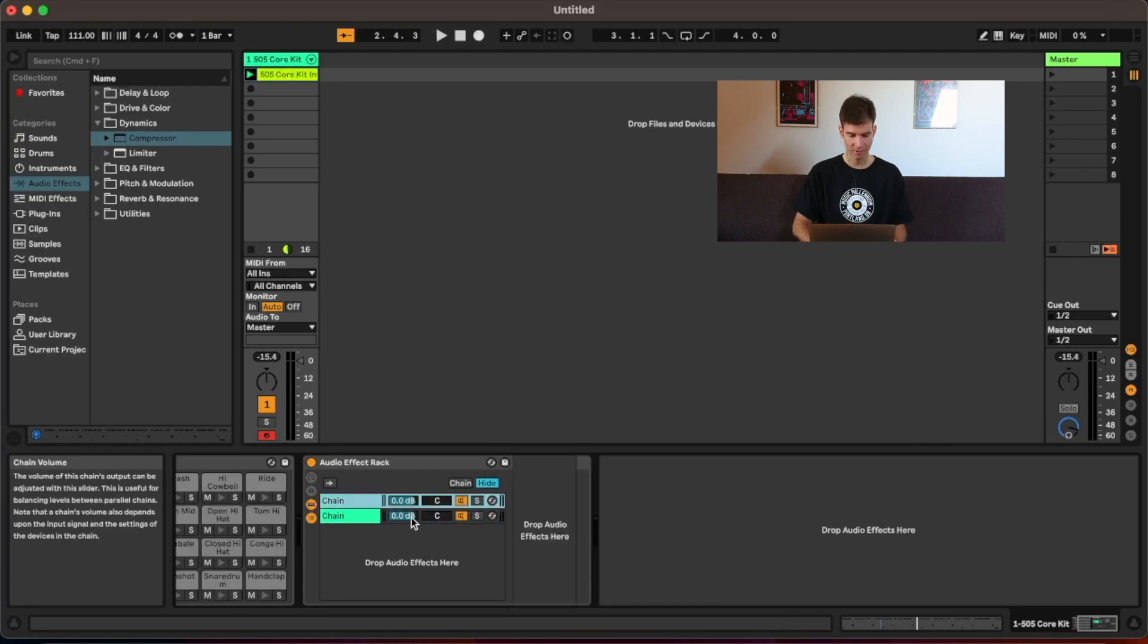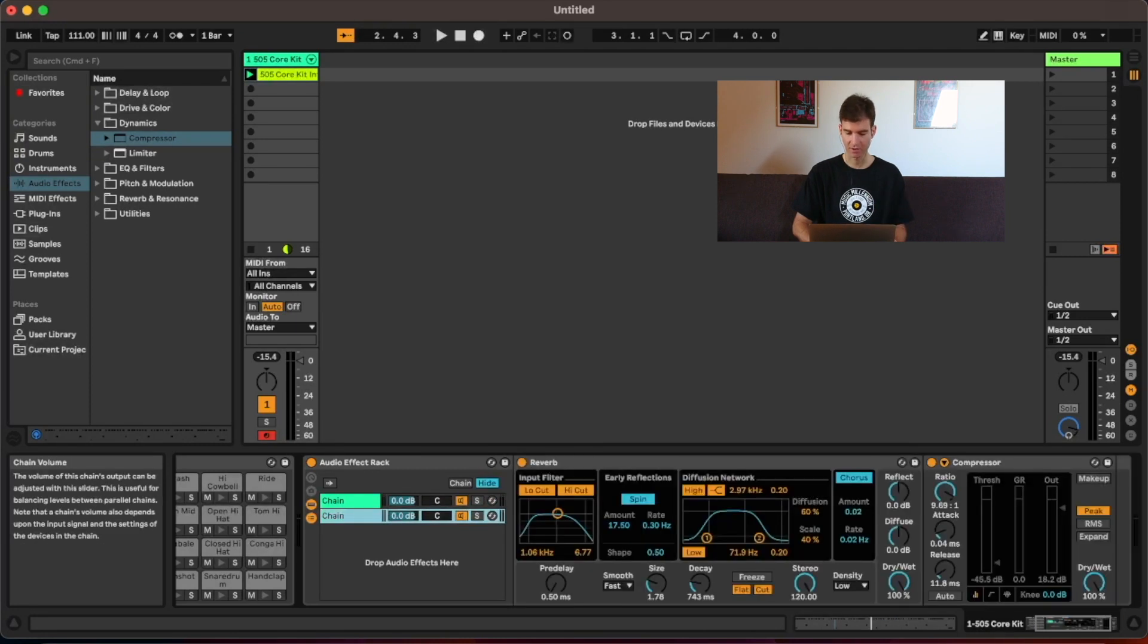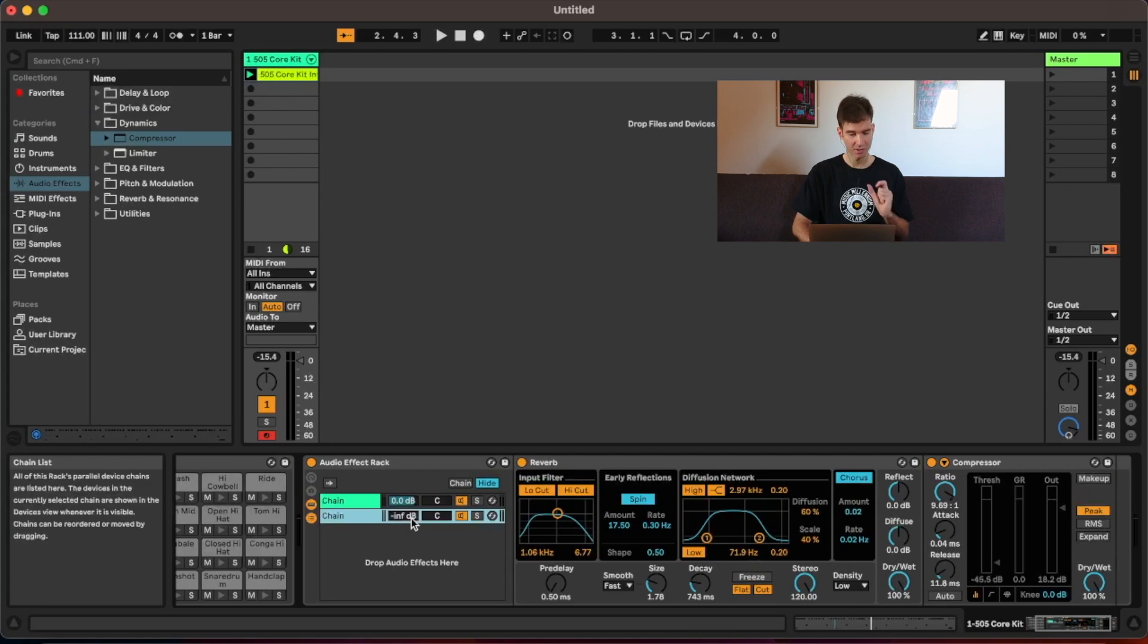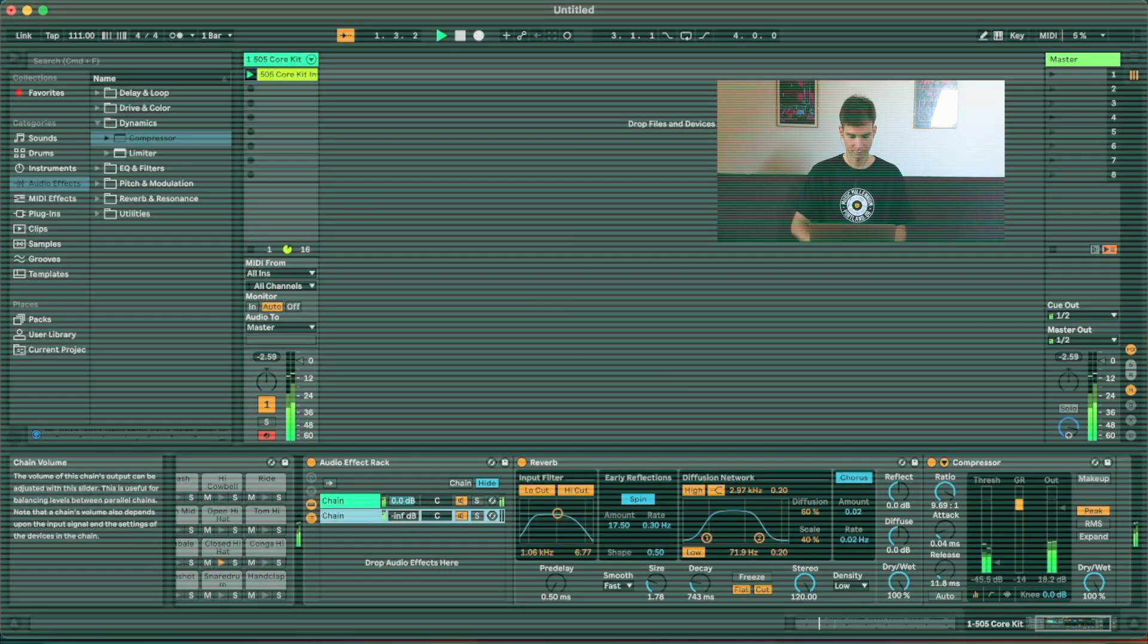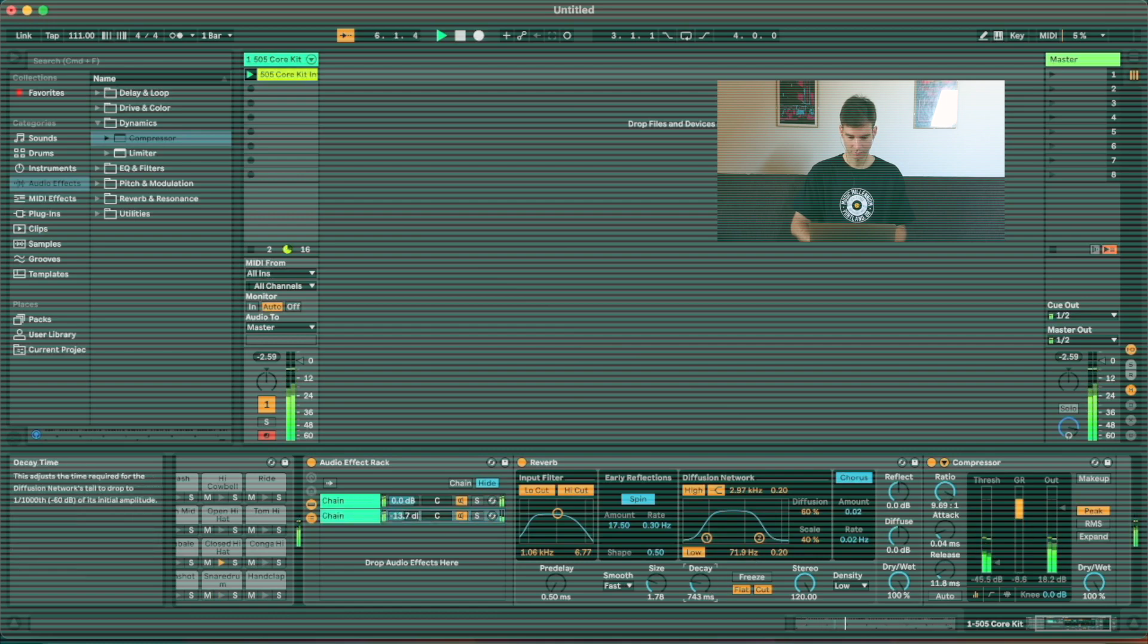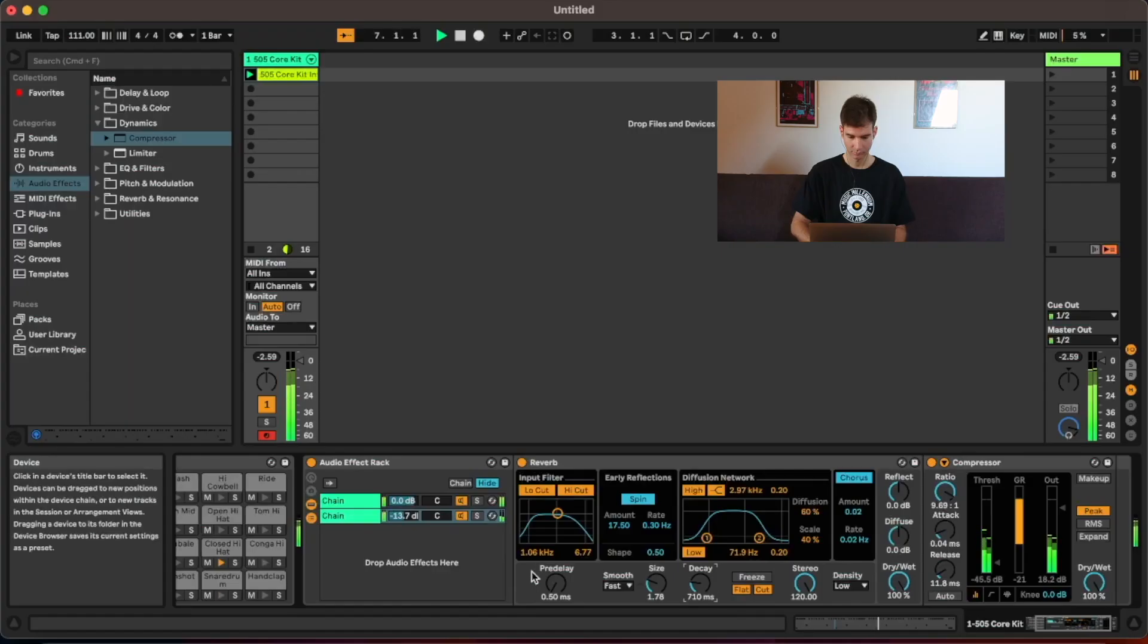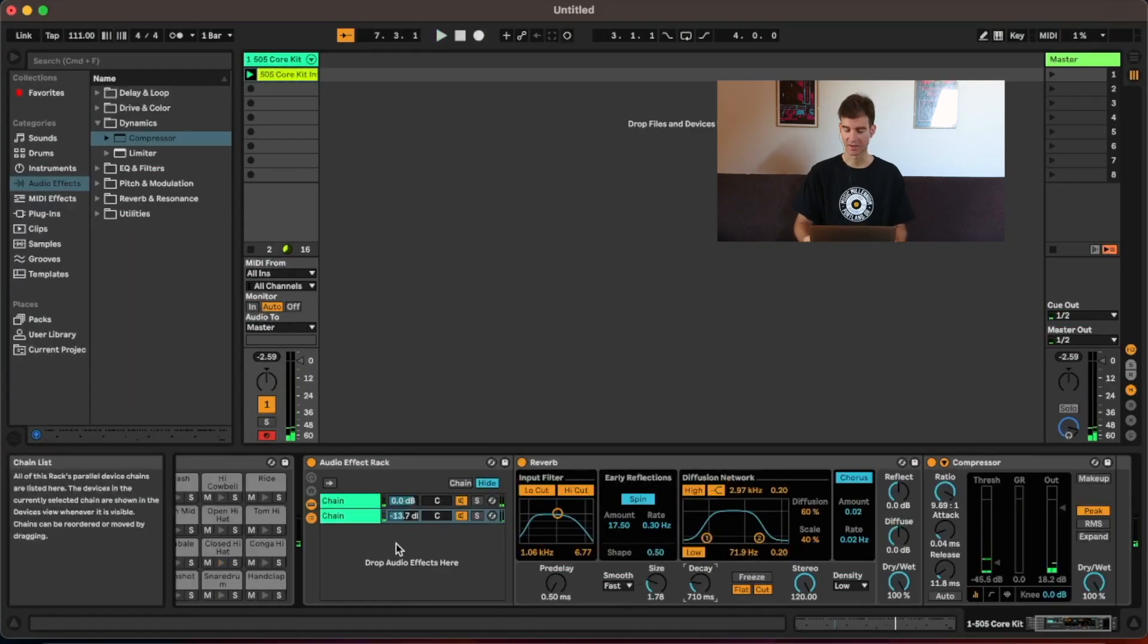Then I'm going to turn down the volume of my room. I'm going to slowly blend it in and see kind of where the sweet spot is. Something like that, maybe.